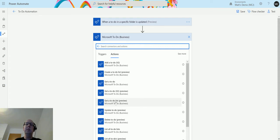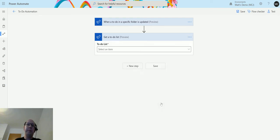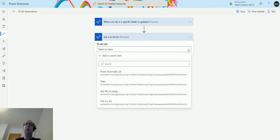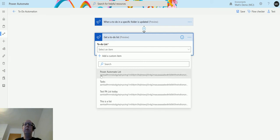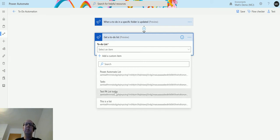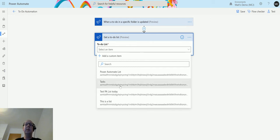I now choose get a to-do list and then it's asking me for my list. I can actually choose a list from my to-dos. I've got four lists: Power Automate list, tasks, test PA list today, and this is a list. The tasks is actually a default list.